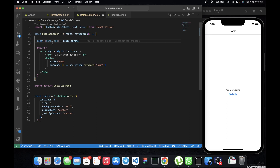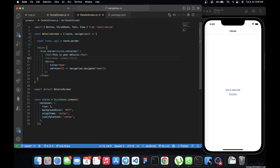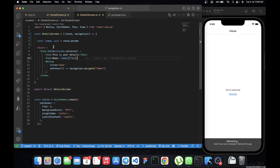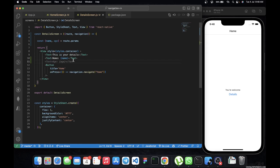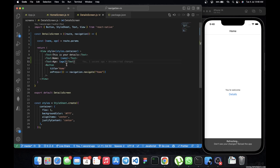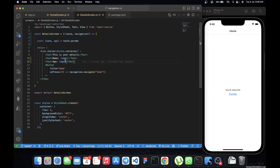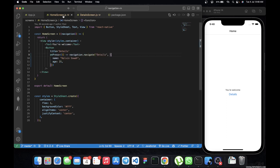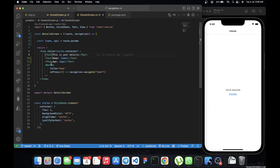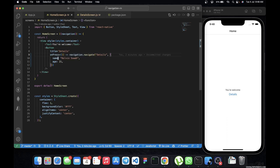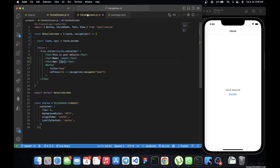Now we are getting the values from the home screen on the detail screen. We add a Text component to display name with the value of name, and another Text component to display age with the value of age. So when we navigate from the home screen to the detail screen, we should see the name 'Kelvin' and age '21' passed through.